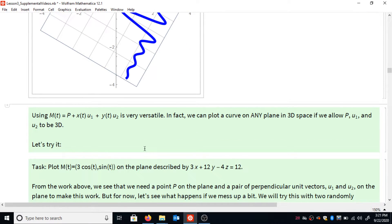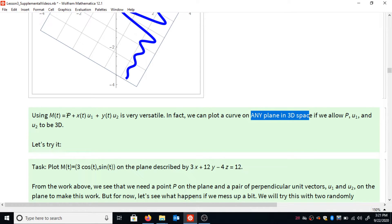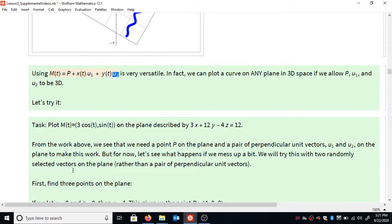What's really exciting is how versatile this technique is. It will work with any curve and any plane in three-dimensional space, as long as we allow our point and our two perpendicular unit vectors to be in three dimensions. If our point and vectors are three-dimensional, we'll get a copy of our curve on a plane in 3D space — we're no longer limited to the xy-plane.